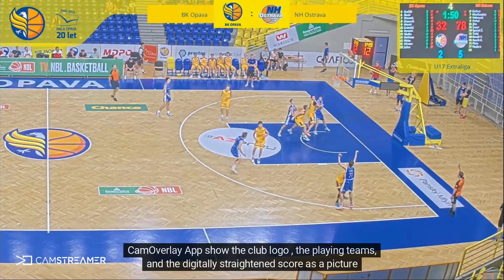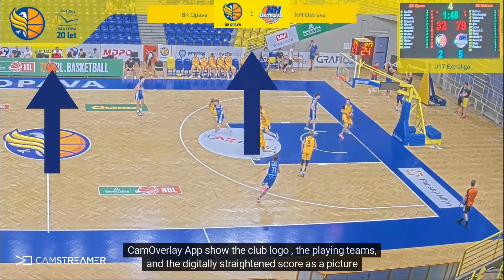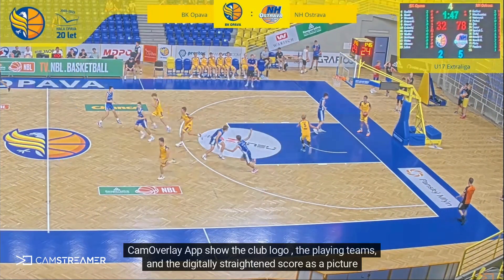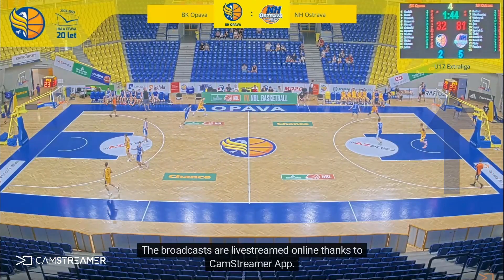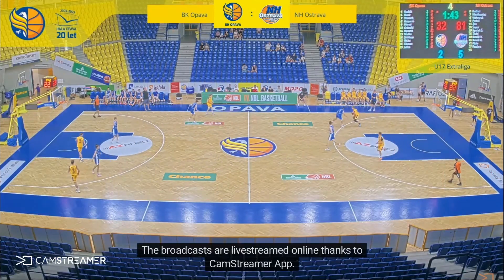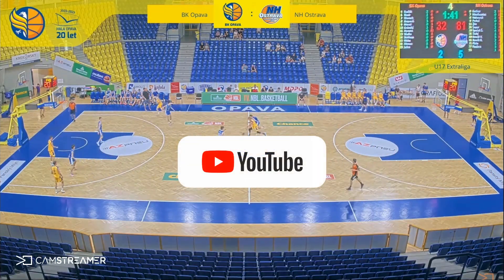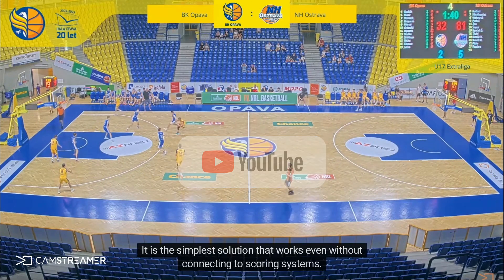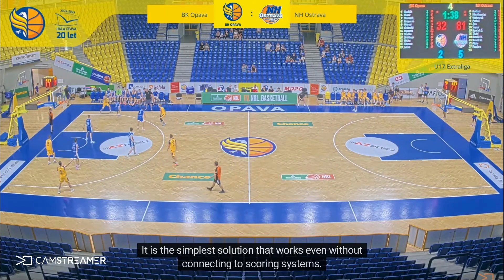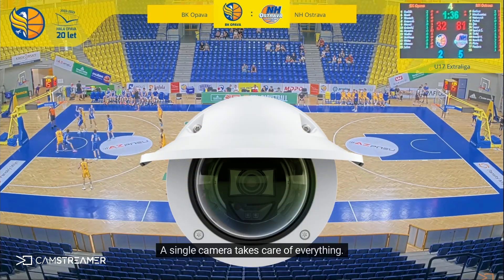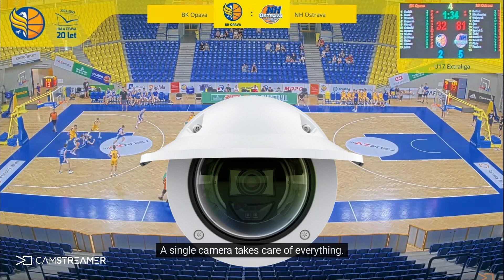CamOverlay apps show the club logo, the playing teams, and the digitally straightened score as a picture in a picture. The broadcasts are live-streamed online thanks to the CamStreamer app. It is the simplest solution that works even without connecting to scoring systems. A single camera takes care of everything.